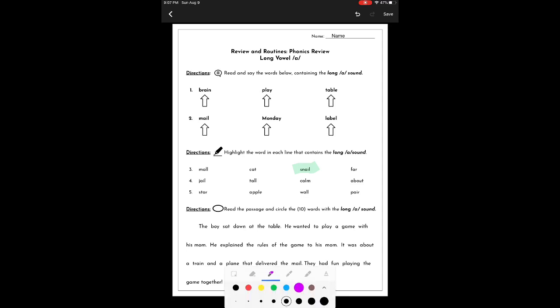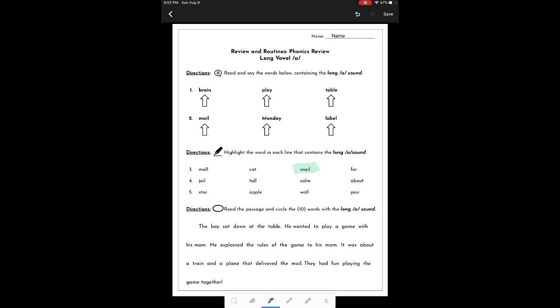I also want to change the thickness a little bit and the color. I'm going to stay with purple. I'm circling the words with the long A sound. The boy sat down at the table. Table.